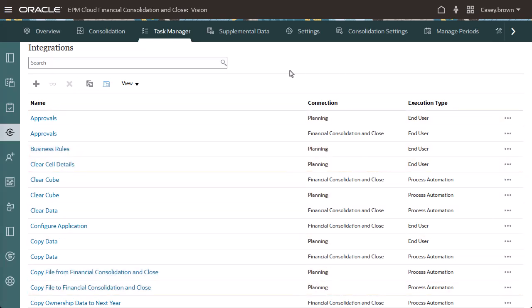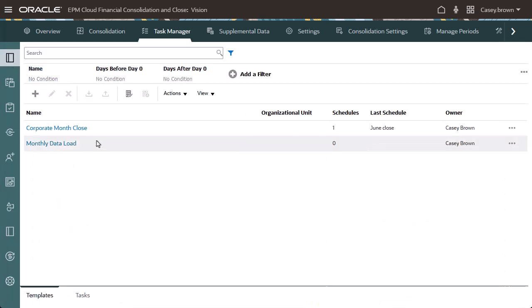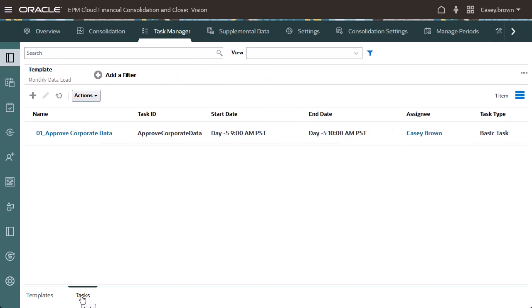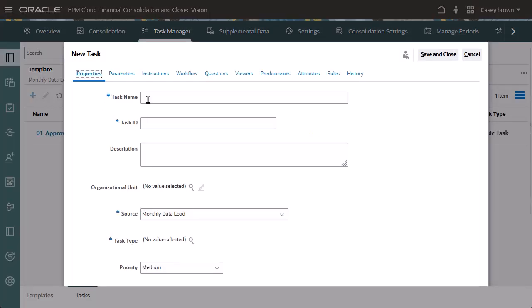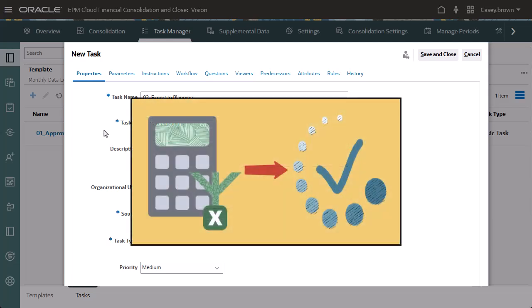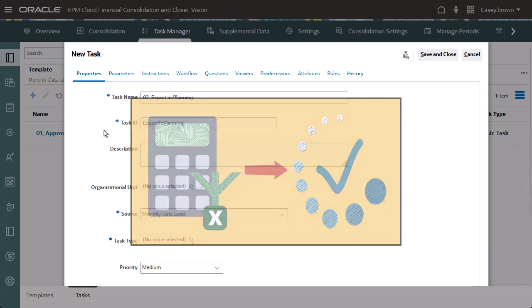Now I'll add tasks to a monthly data loads template that I've already created. My template already contains a task for approving corporate data that starts on day minus 5. I'll create an automated integration task that runs a data load rule when the approved corporate data task is complete. The rule copies the approved data from the Financial Consolidation and Close business process to the planning business process.